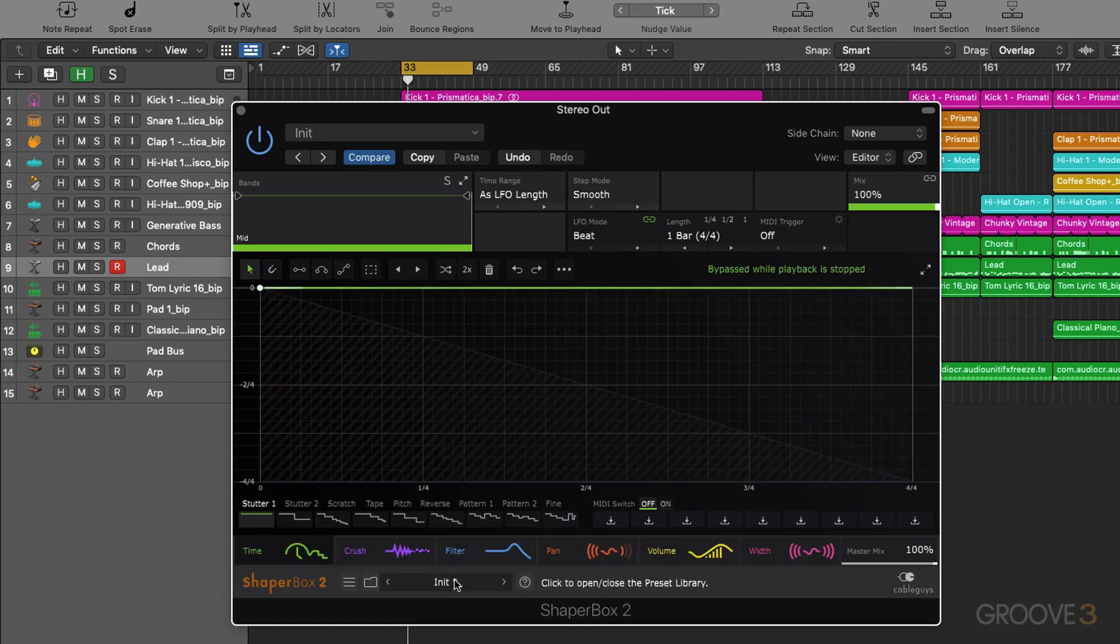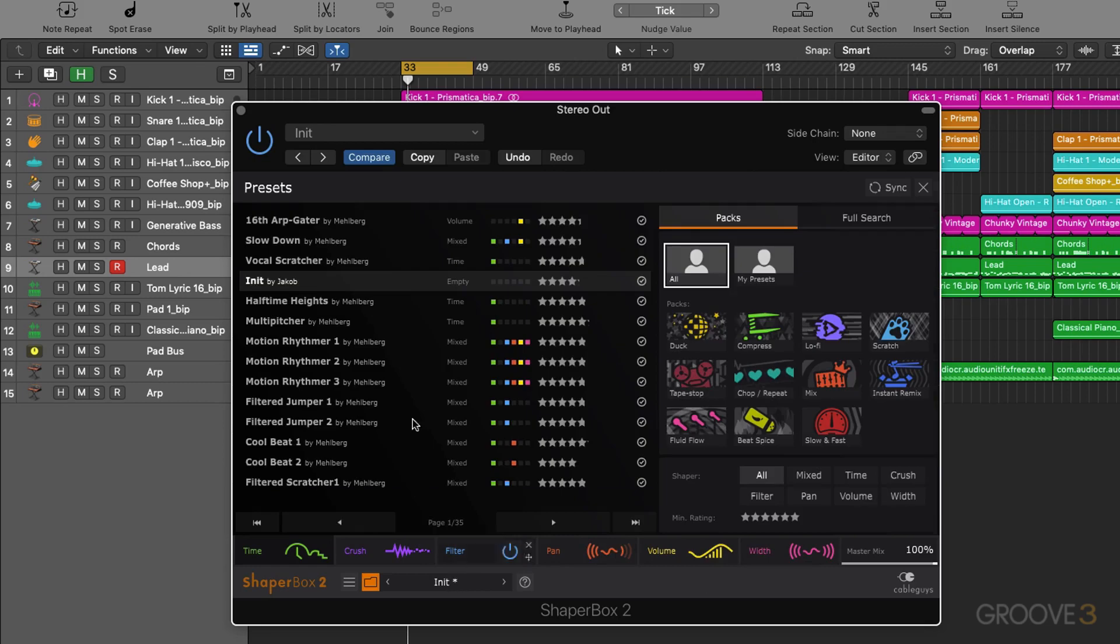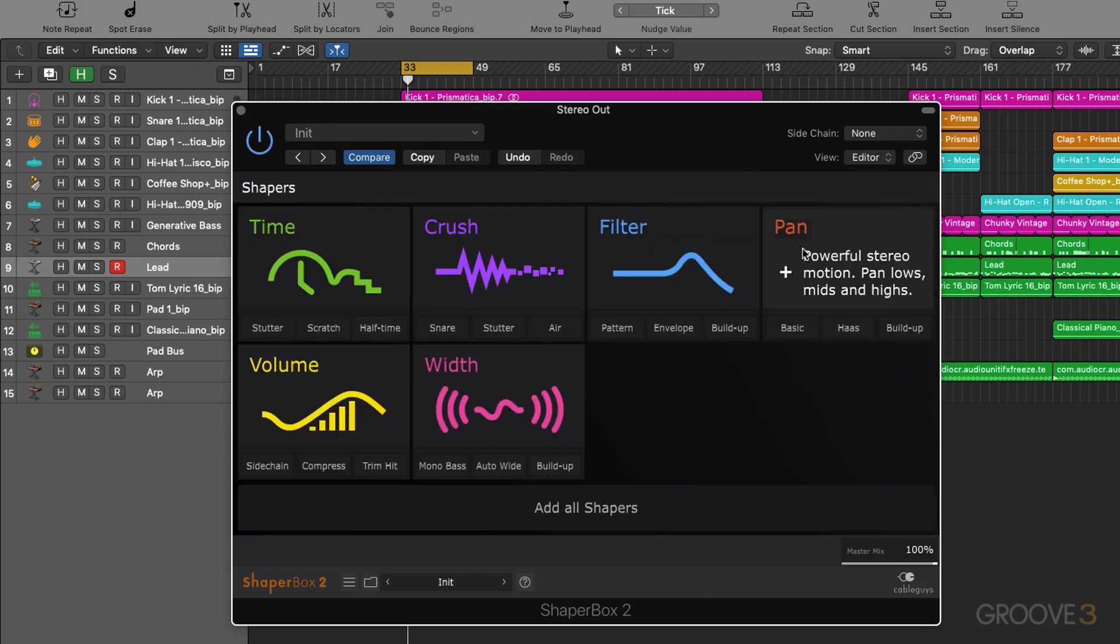Okay now I'm just going to come down to my preset and choose this initialized patch which is going to take everything out of the chain.